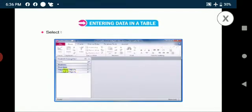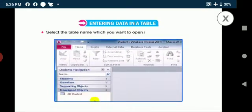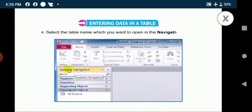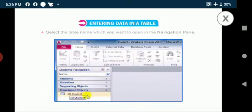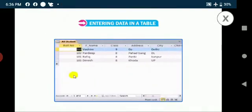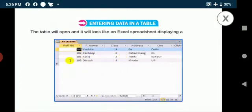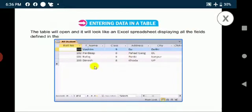Select the table name which you want to open in the navigation pane. Double click on the table. The table will open and it will look like an Excel spreadsheet displaying all the fields defined in the structure.